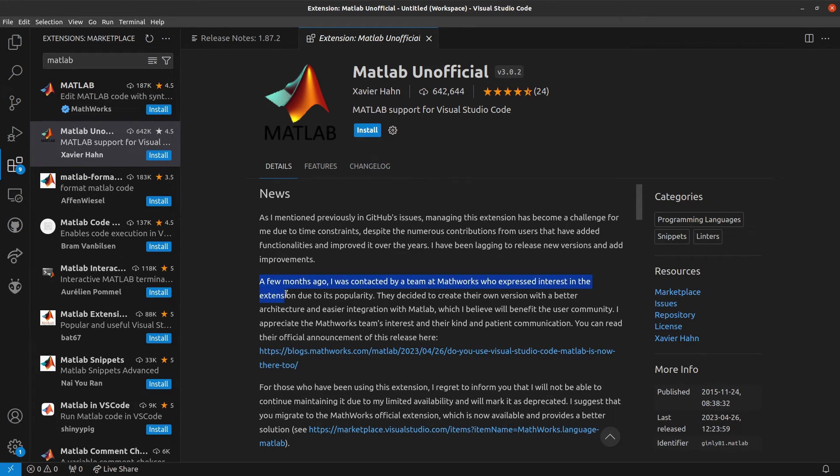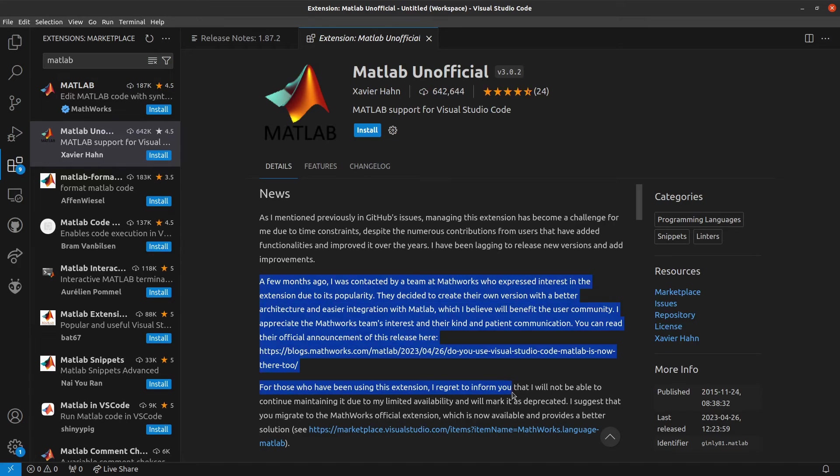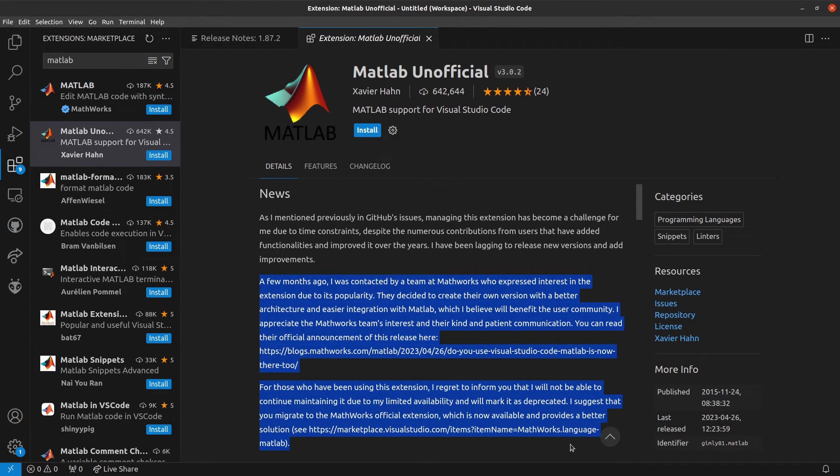Also, a huge shout out to Xavier Han, who got the ball rolling by putting out his own extension for MATLAB years ago.